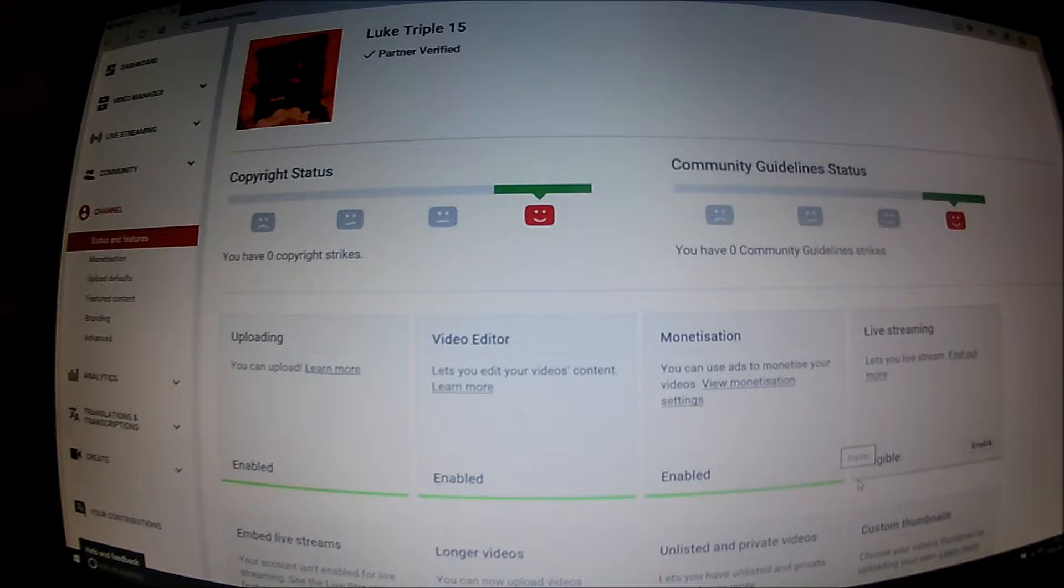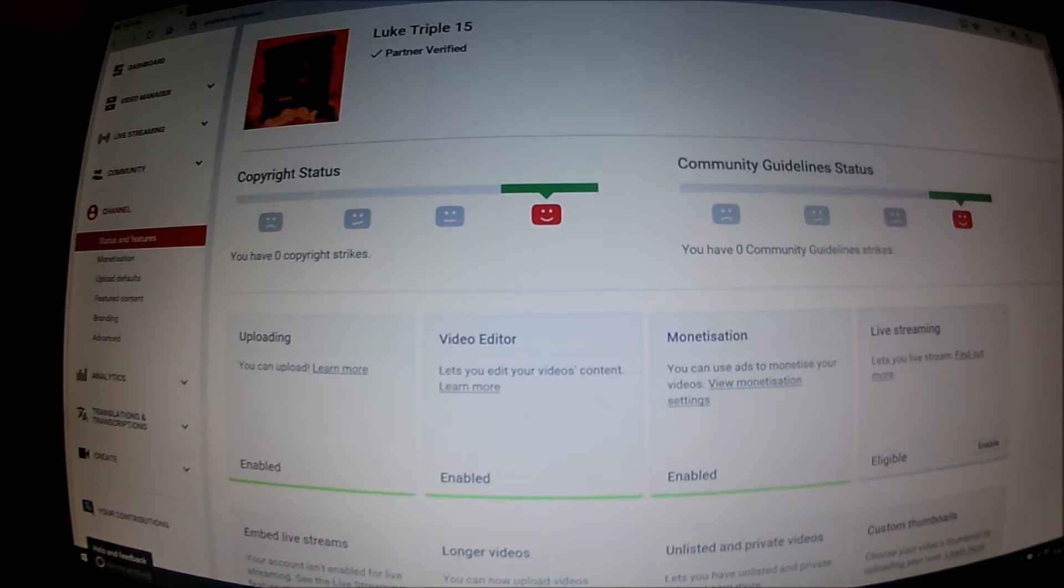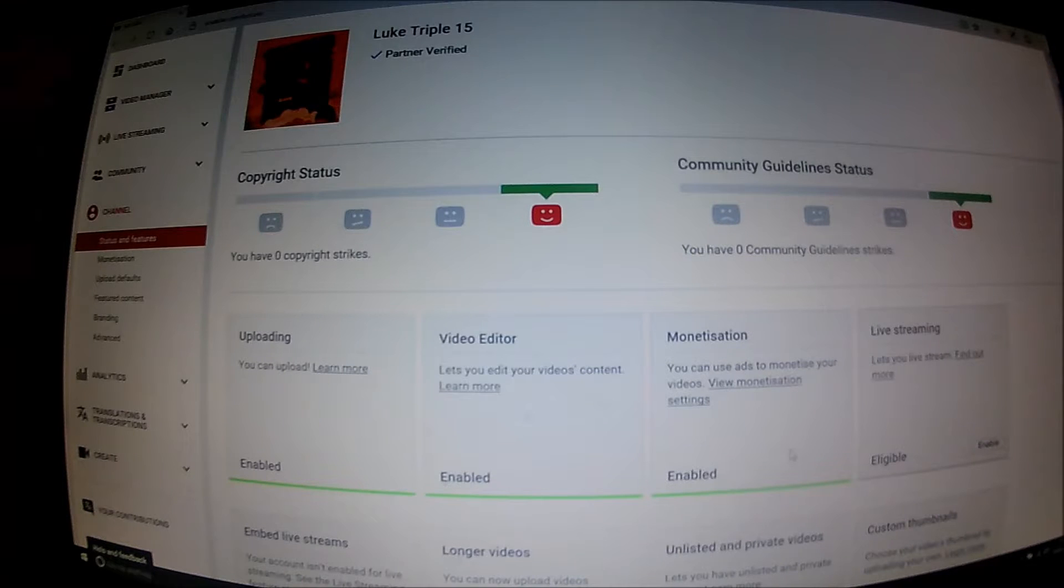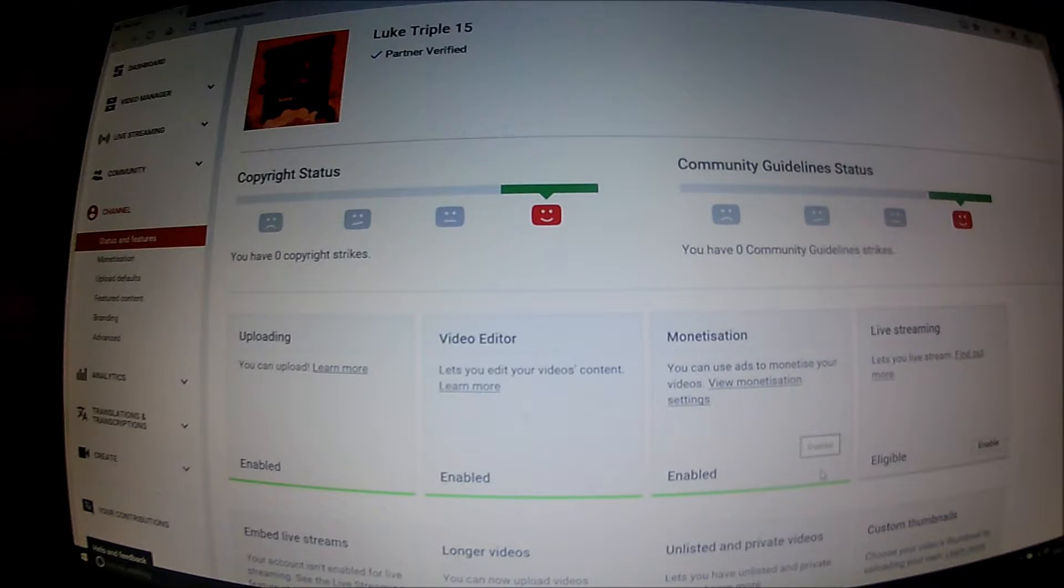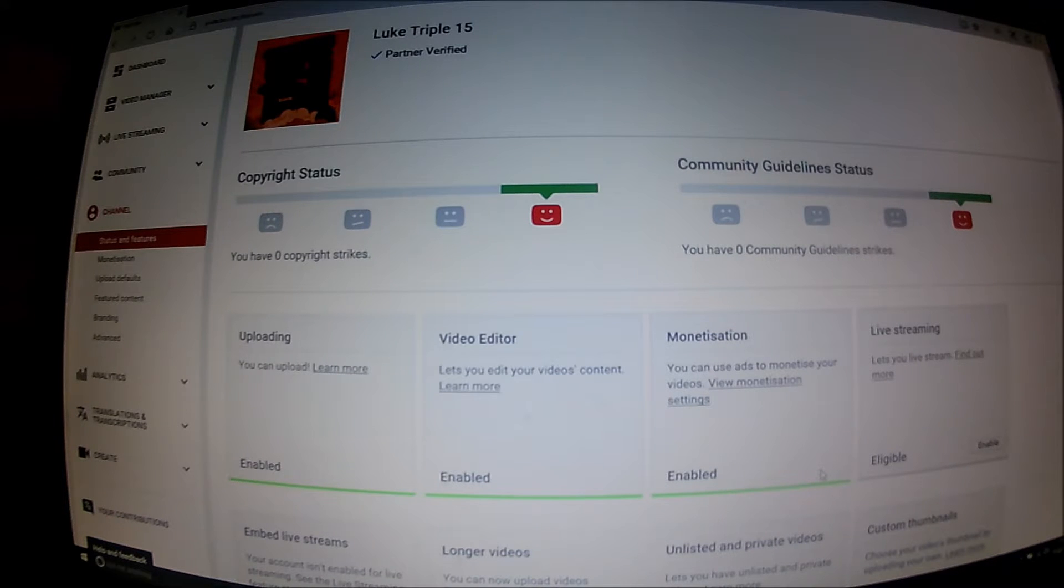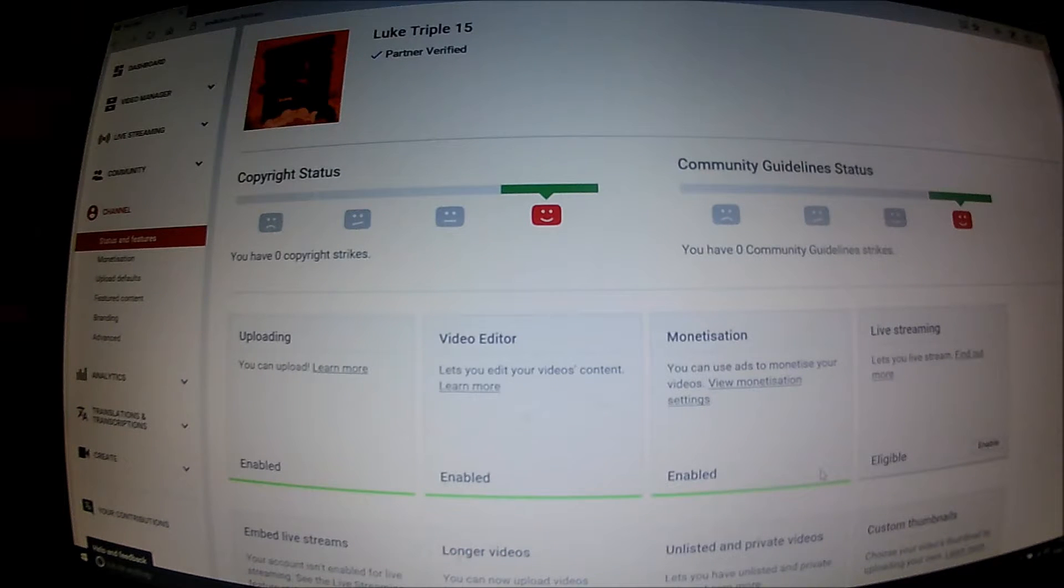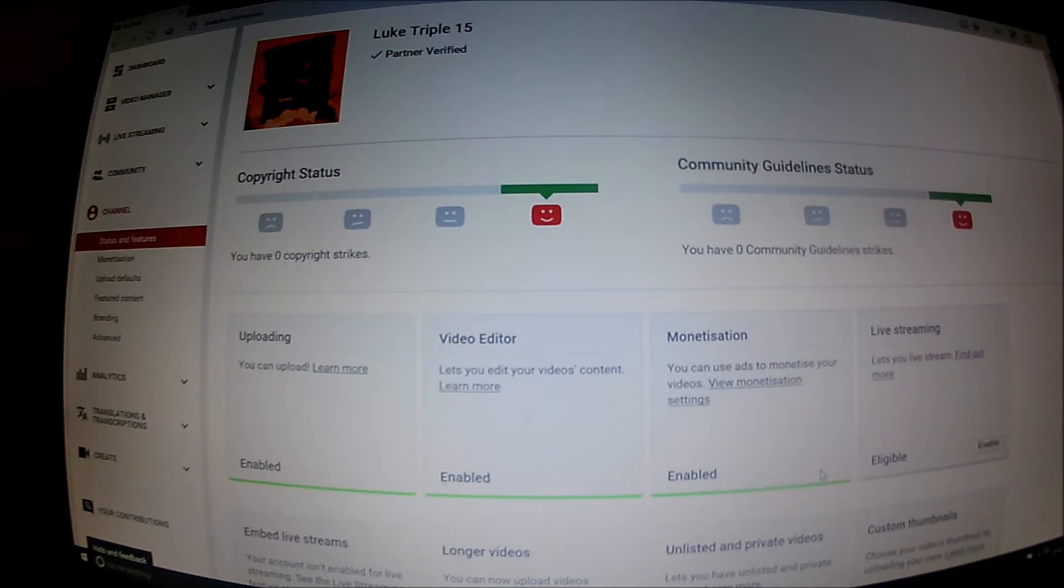And then you answer some questions and that's it. Once you've answered the questions it will say we're checking out your channel, come back in a bit. So you come back in a bit.